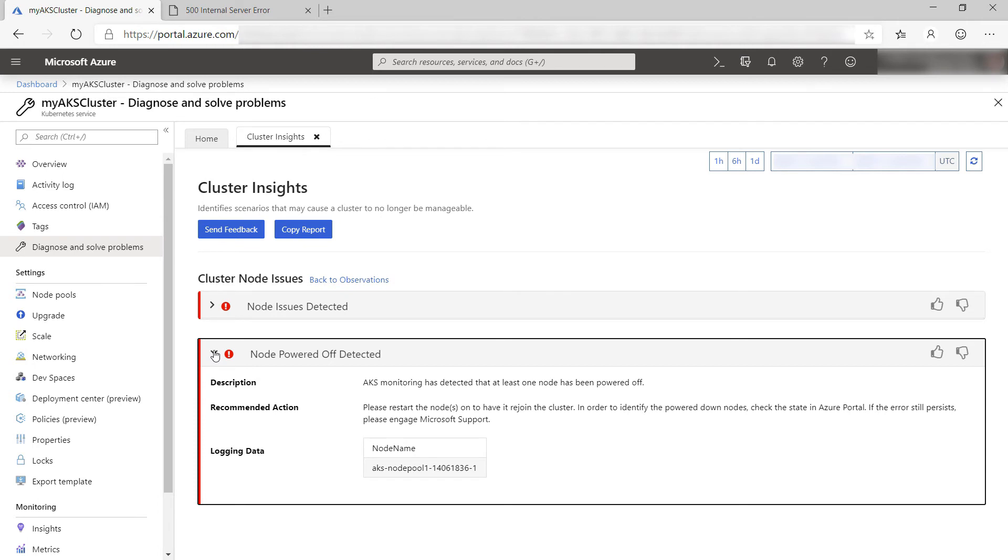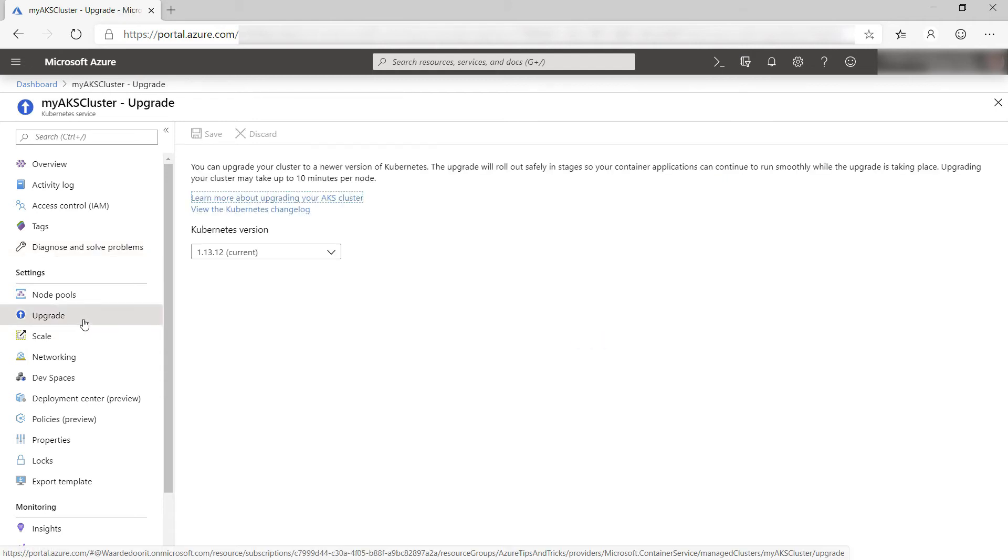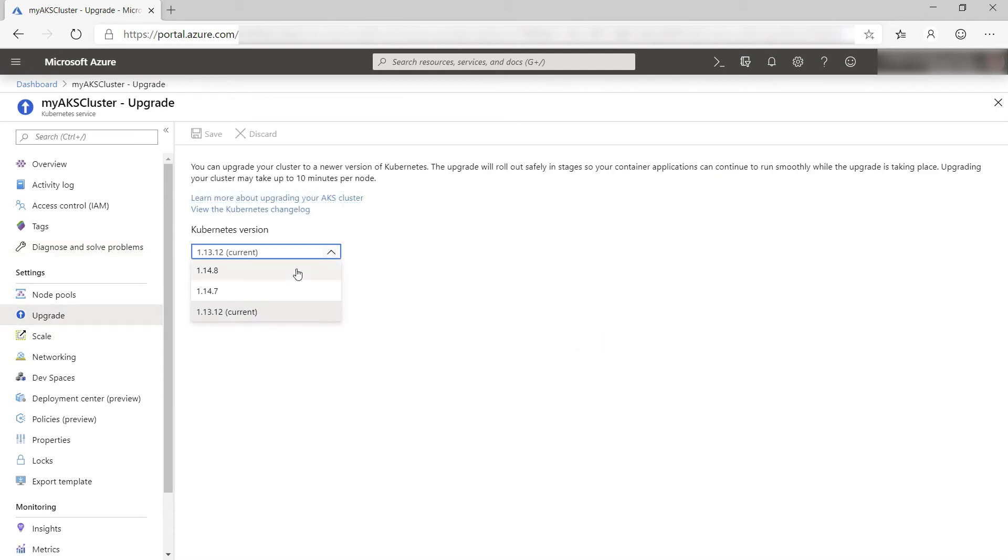I was planning to upgrade my cluster anyways, and that restarts my node. So let's do that. I'll pick the latest version and save.